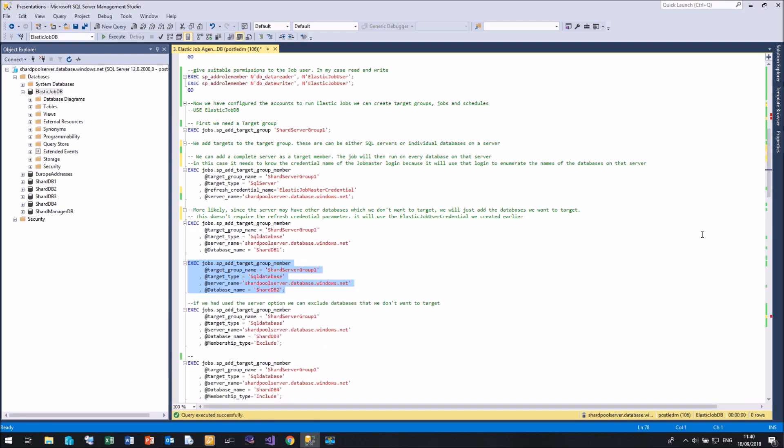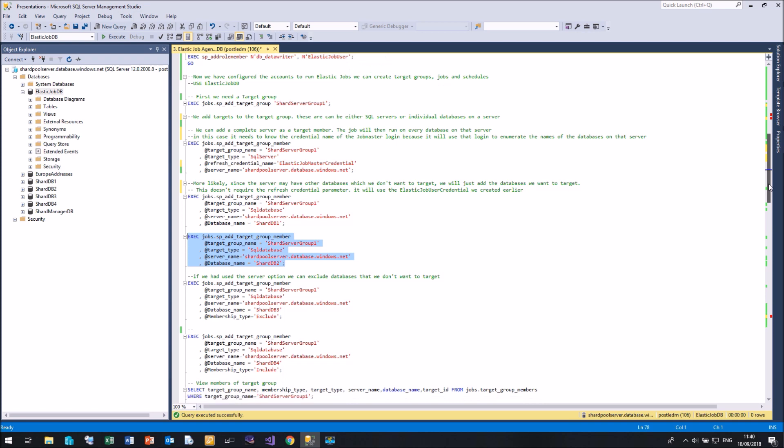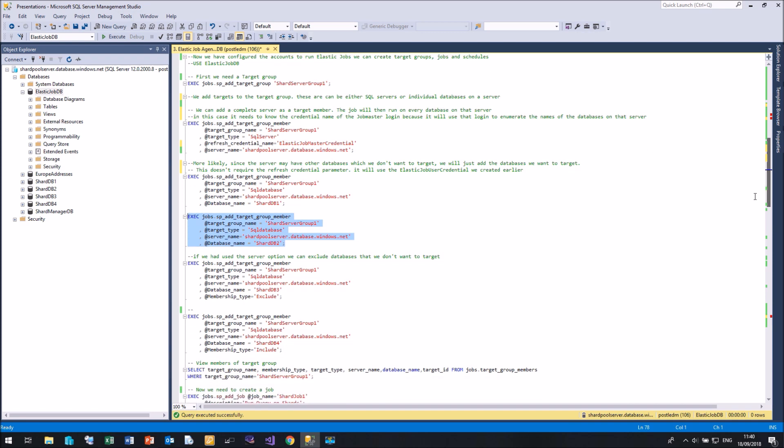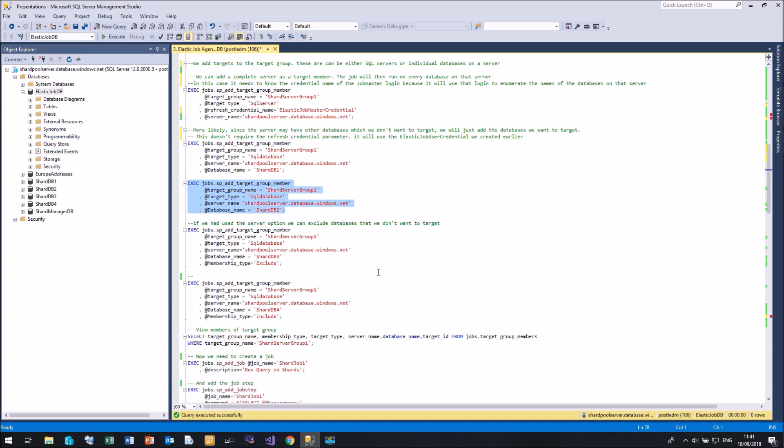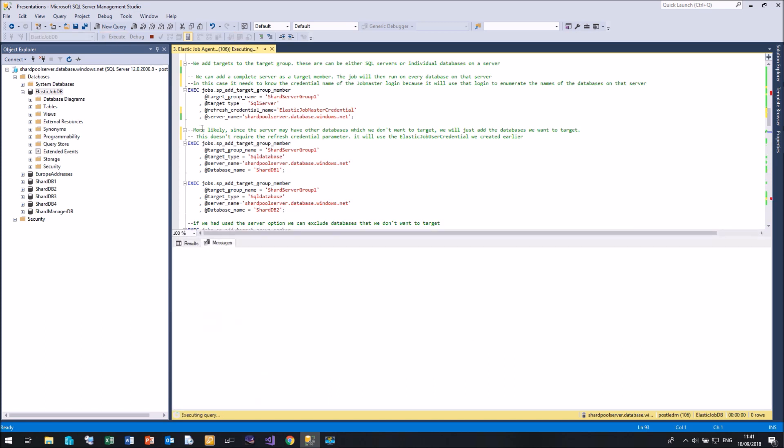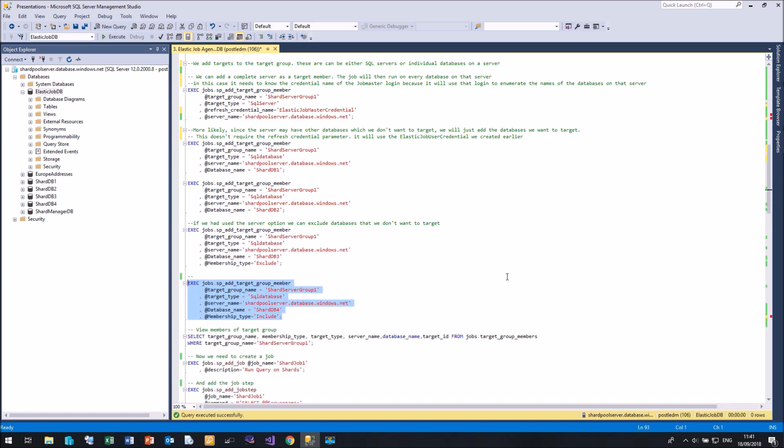Now, if we were using the server option and we wanted to exclude a certain database, then we could use this option here, which says target type of SQL database database name and the membership type of exclude. But since I'm just adding databases, I don't need to do this. So let me include my final one, which is shard DB4.